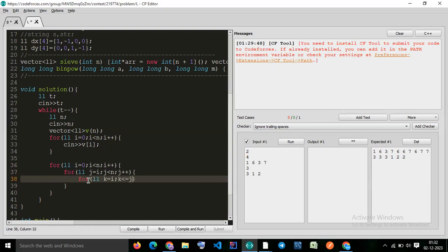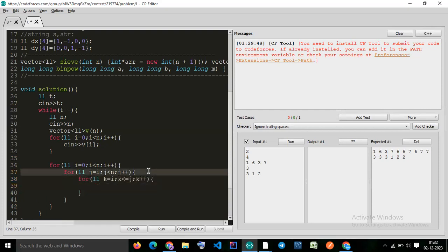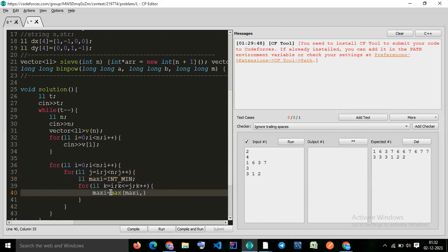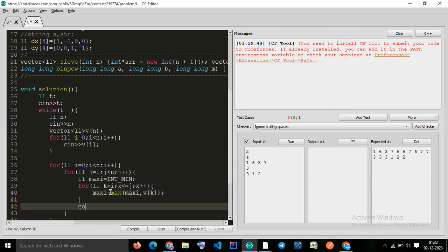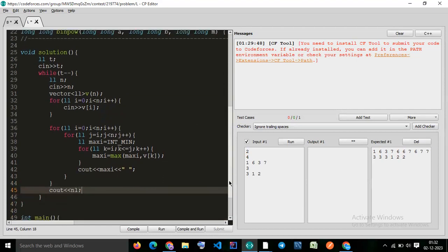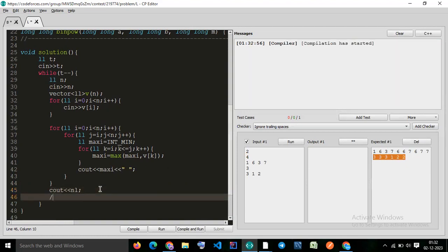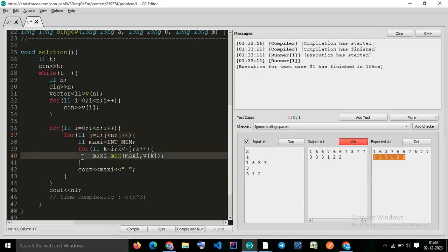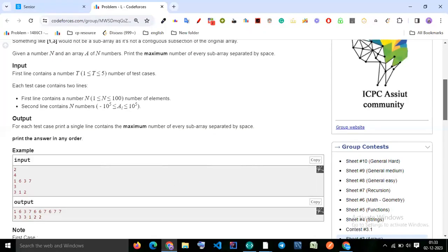We add an inner loop: for k from i to j, k++. Inside we find the maximum element — initialize maxi to INT_MIN, then maxi = max(maxi, v[k]). After the inner loop, print maxi with a space. After completing each test case, print a new line. This is the O(n³) solution — three nested loops each dependent on n.